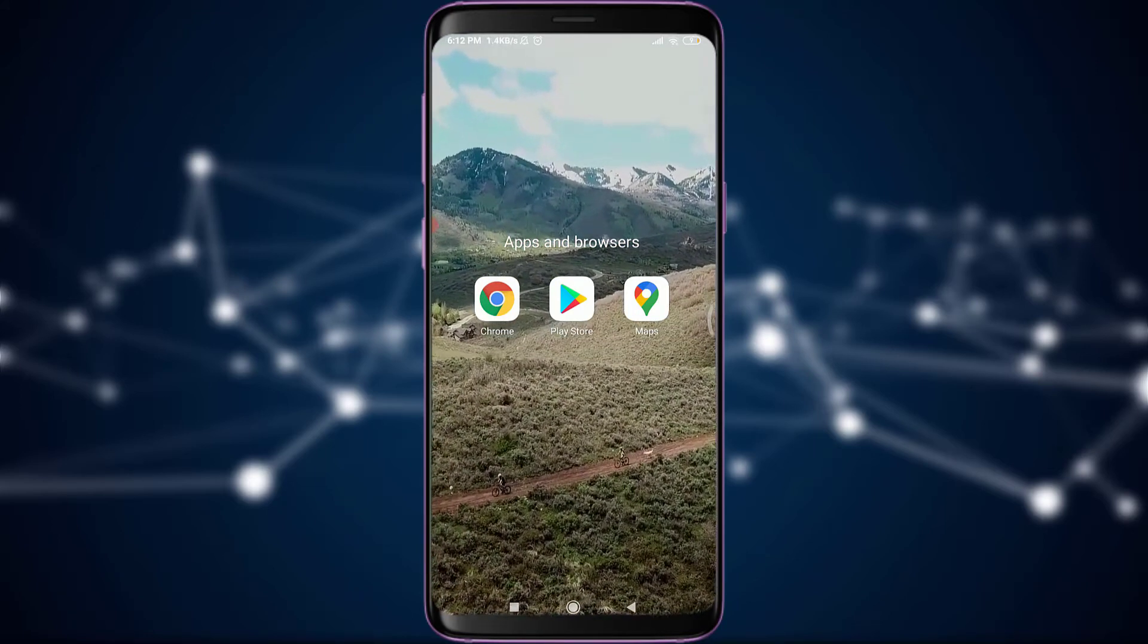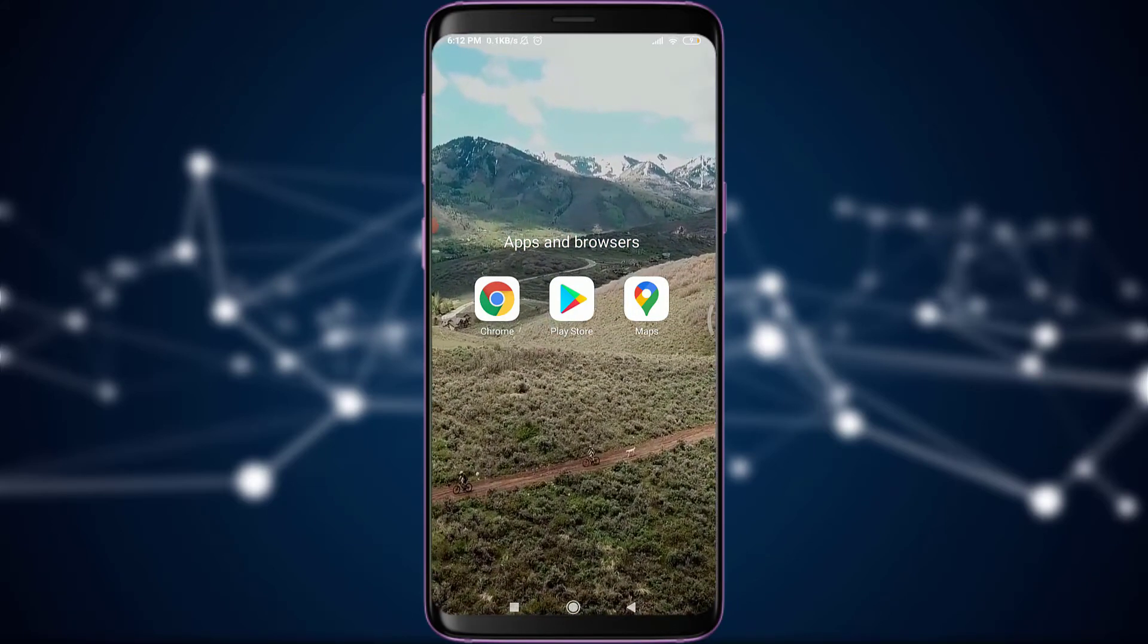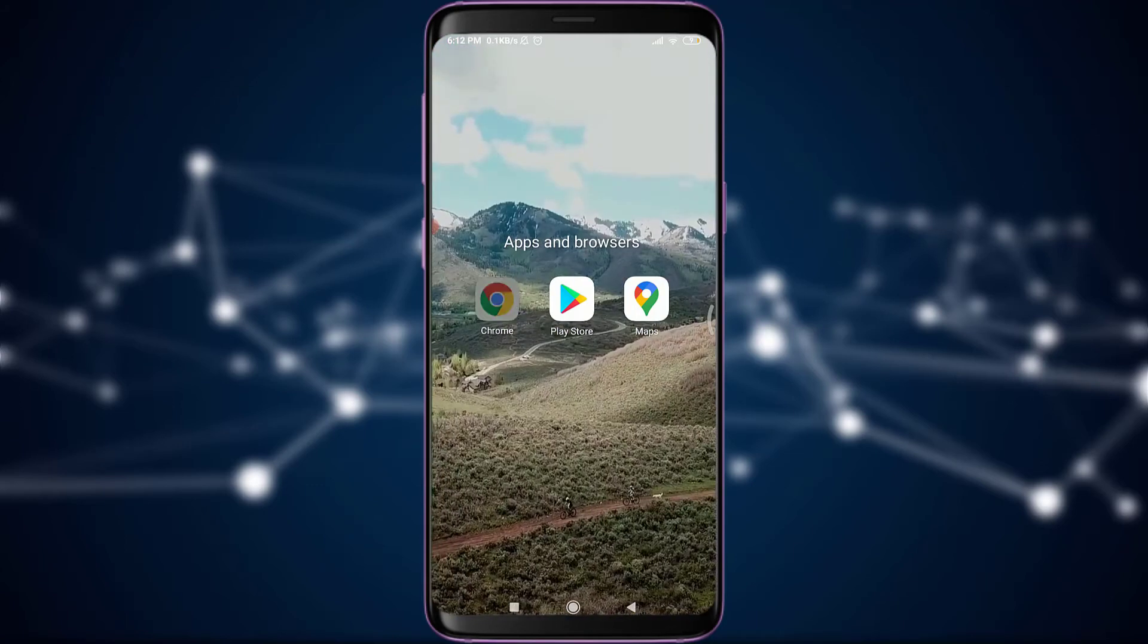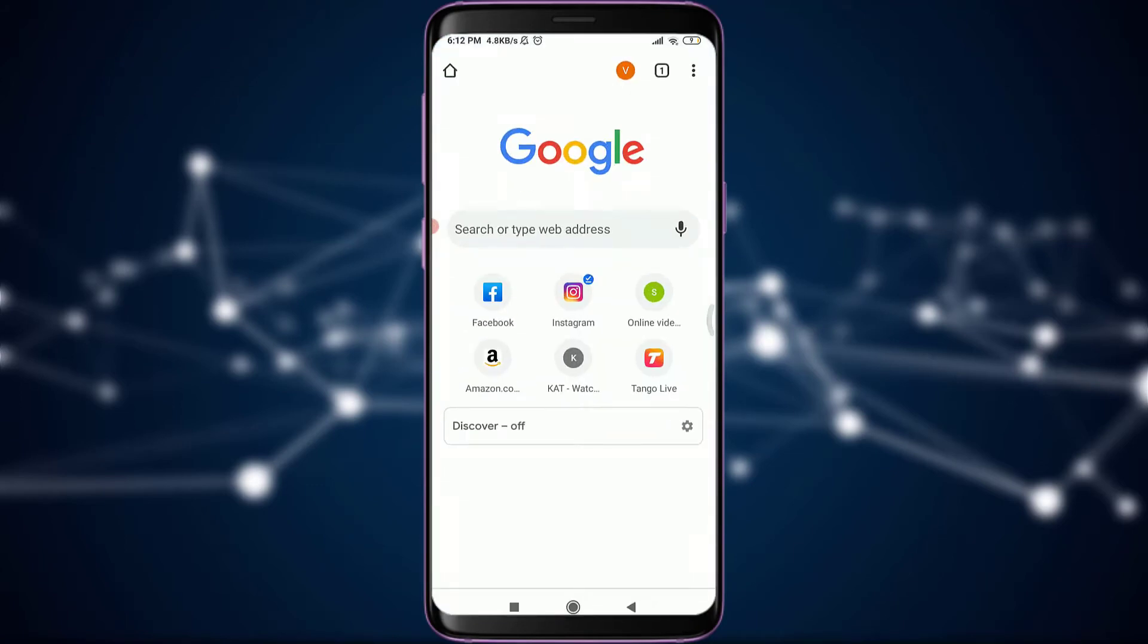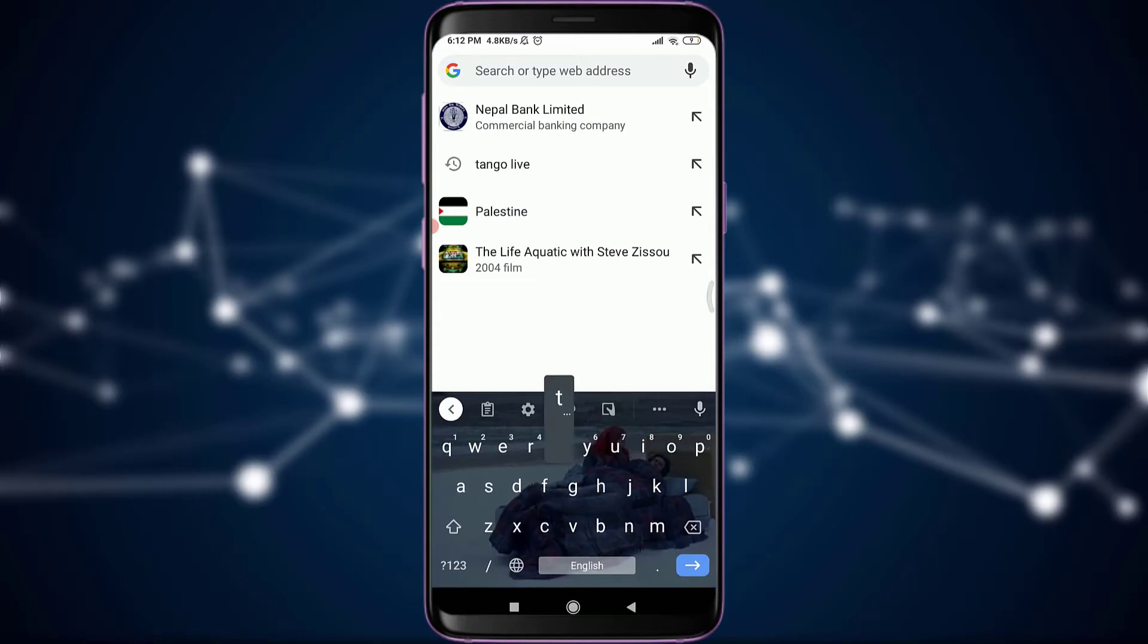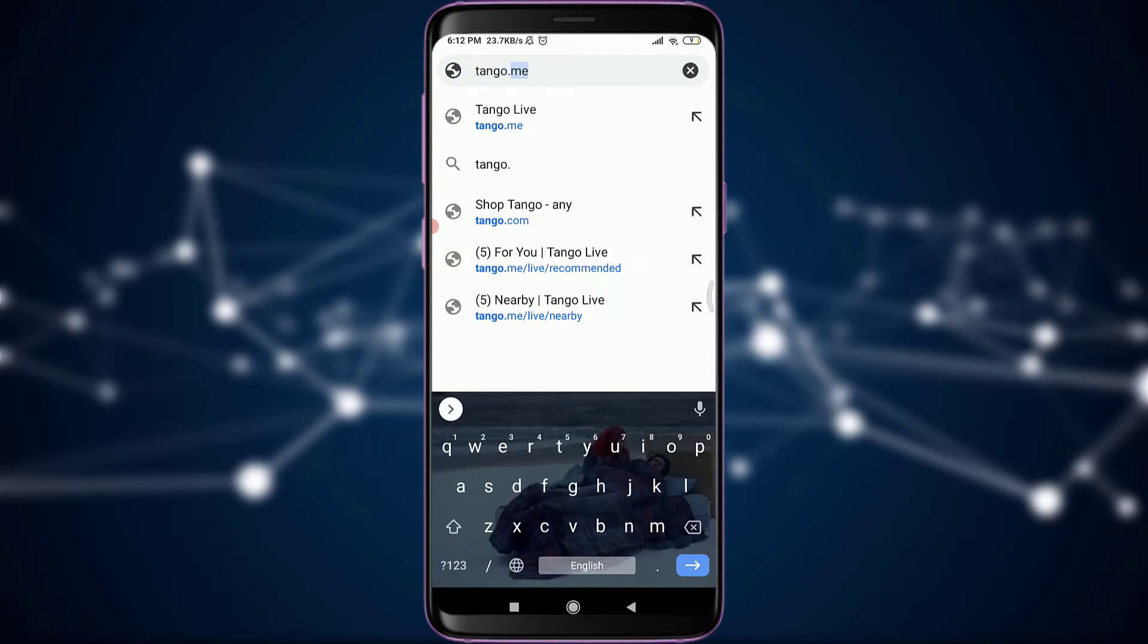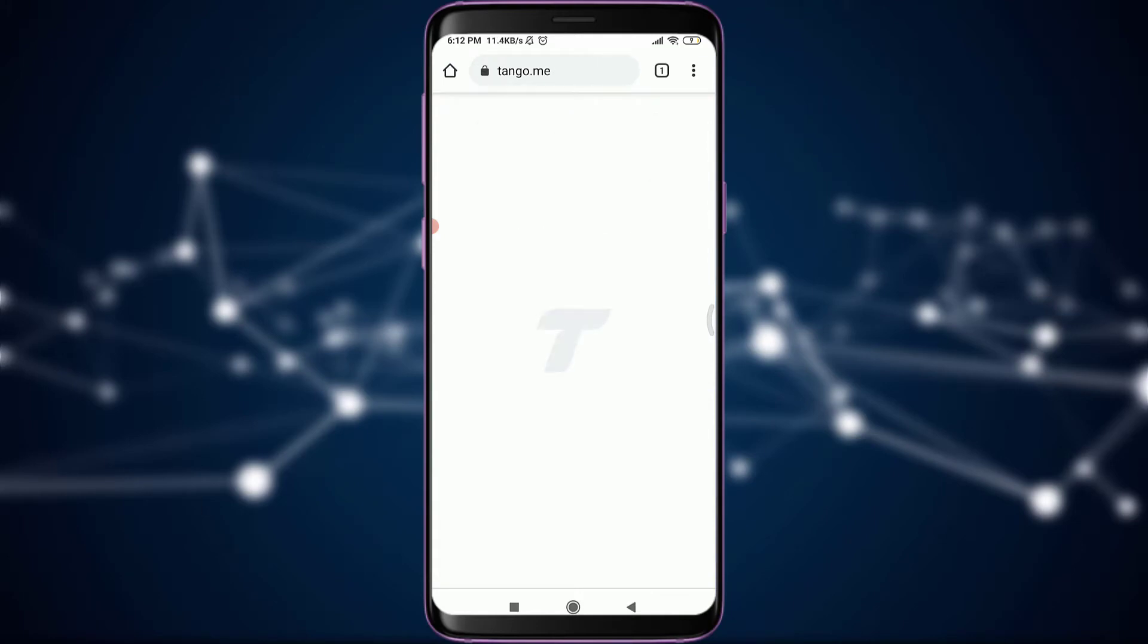Today, I'll be using Chrome. You can use a browser of your suitable choice or the app itself. Tap on it to open it. Now, type the web address that starts with tango.me. This will take you to the very first section of the Tango website itself.